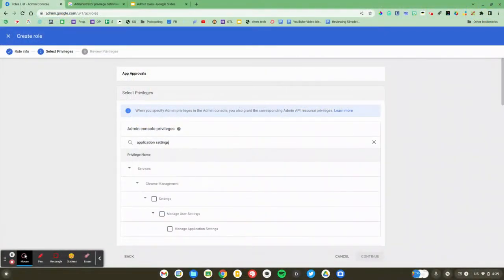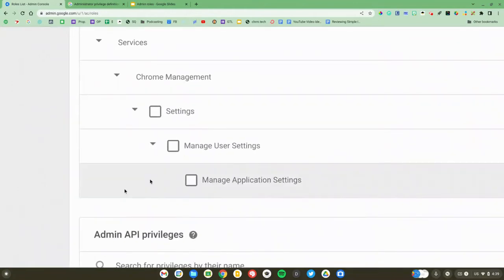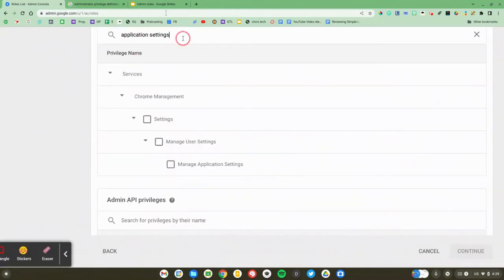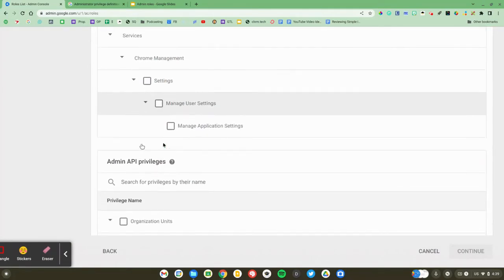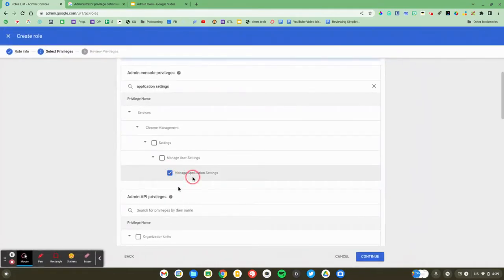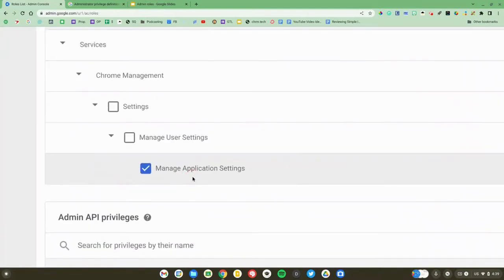For app approvals, I use the search box to search for 'application settings,' and then there's a section for Chrome management. I do not want someone managing all of the settings or all of the user settings — I just want them to manage the application settings. Essentially, all that does is allow someone to go in and add or remove a Chrome app or Chrome extension from the district whitelist. That's a very helpful custom role if you use Chromebooks.